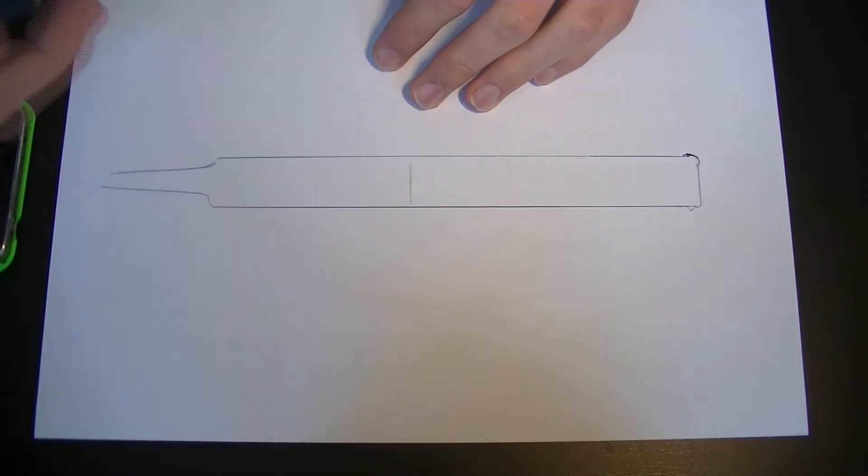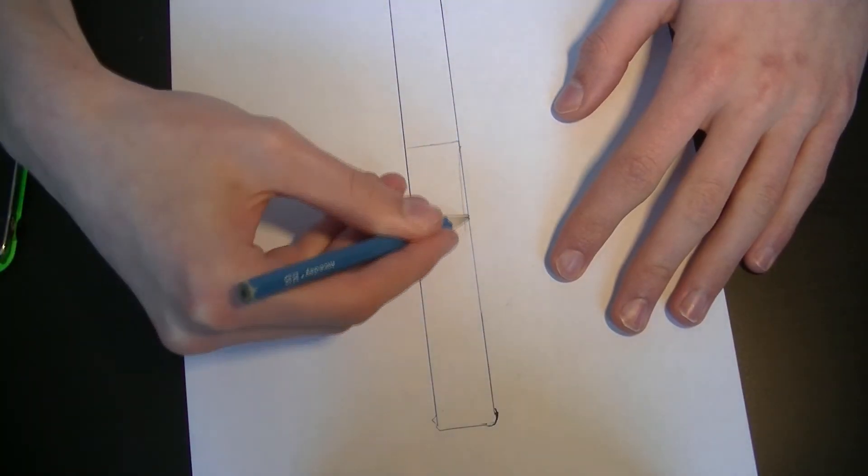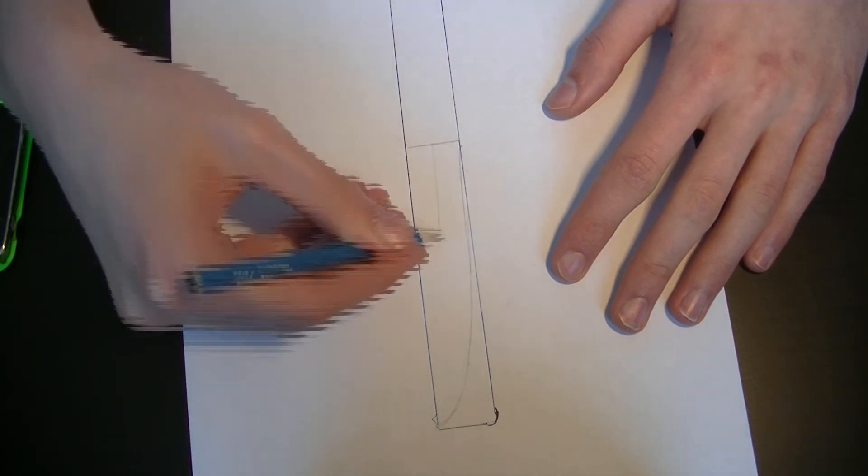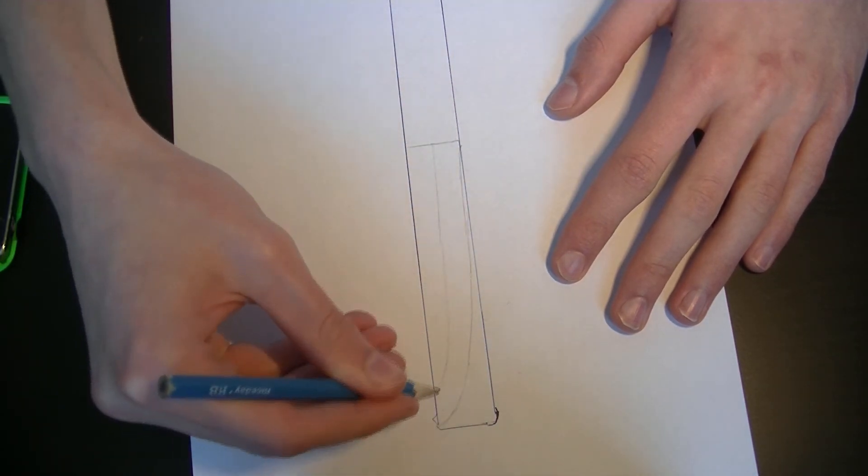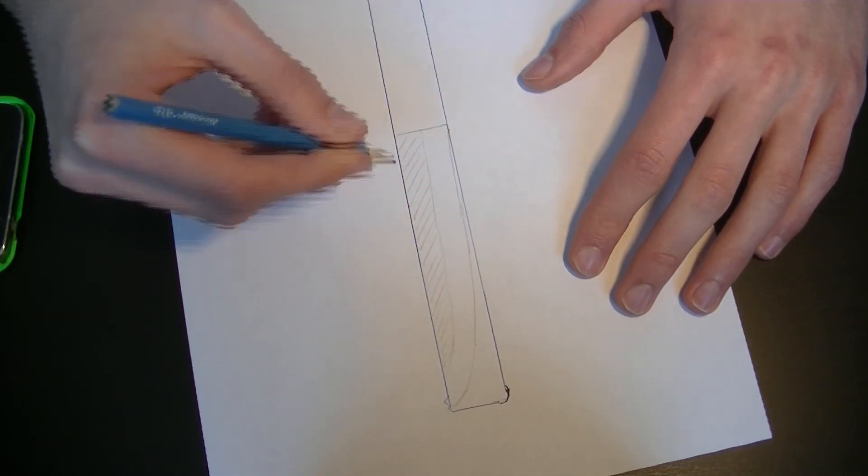I just free-handed the design on the knife. It ended up changing throughout the project as you will see later in the video.